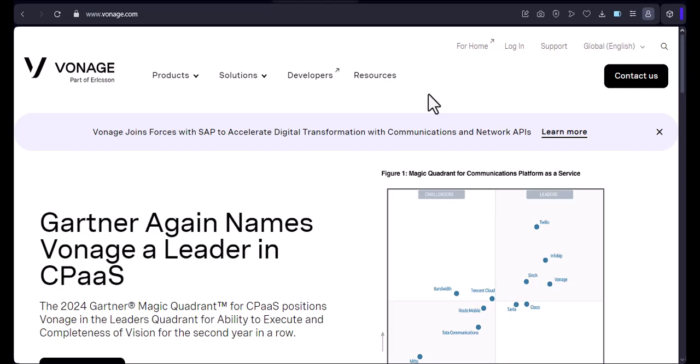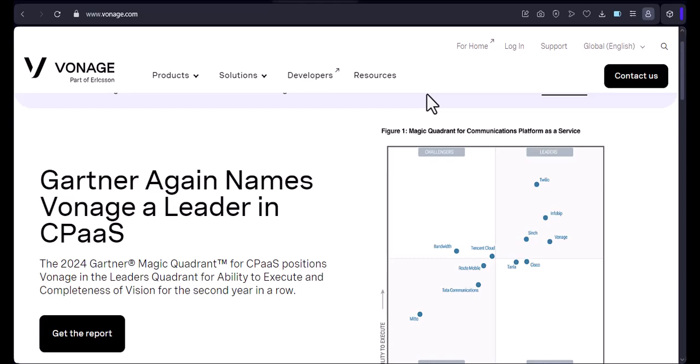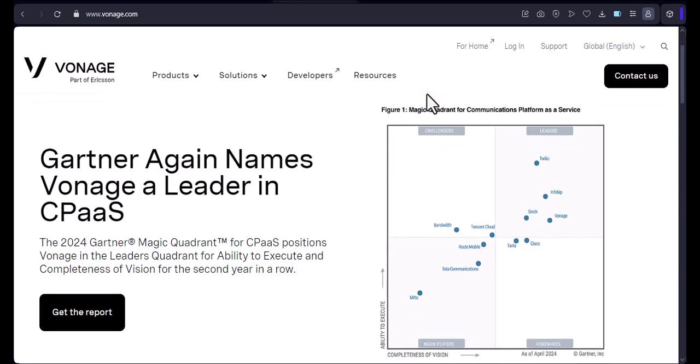Hey everyone, and welcome to my channel. Today, I'm going to show you how to make a call with Vonage.